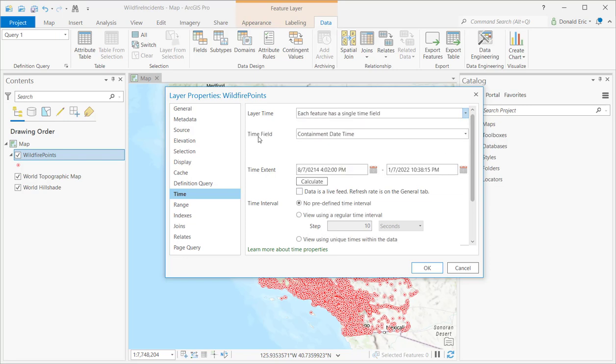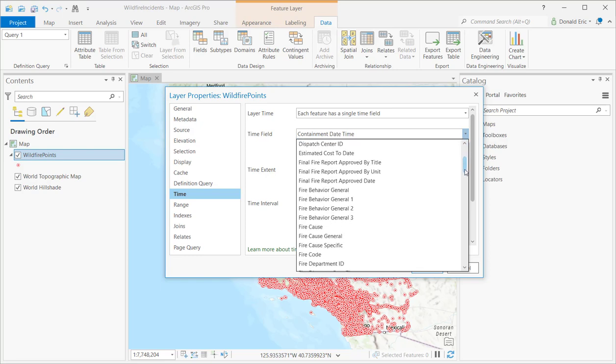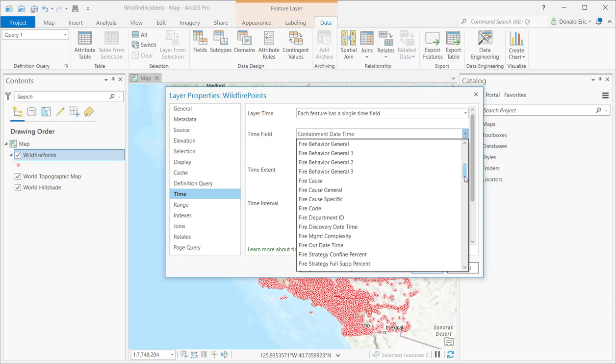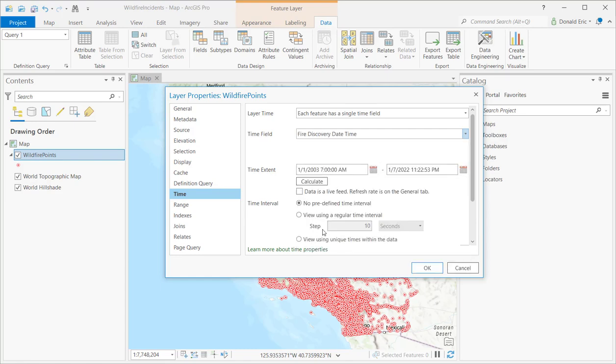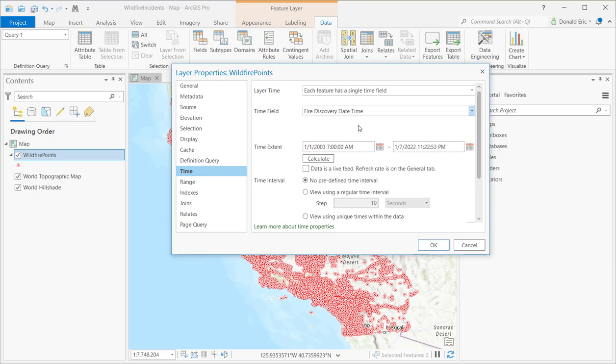And then under time field, this is where I'm going to select the field that I want to time enable. And so you kind of scroll through here to get a sense for what's available. And again, this can be any, really any data type field, whether that be a text, a numeric, or a date. But ideally, you're looking for a date column. And as I mentioned earlier, we do have this fire discovery date time. If I select that, it's going to automatically calculate my time extent.